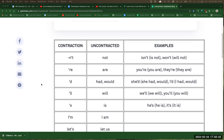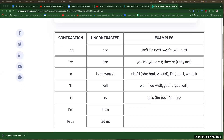Quick guide to contraction pronunciation in American English. We're starting with these examples from the Grammarly.com blog. Isn't — isn't he? Isn't going — he isn't going. I won't do it. I won't do it. It won't happen. You're there — you're there.